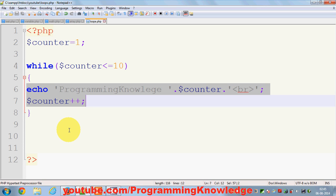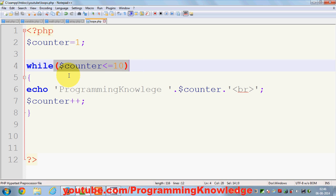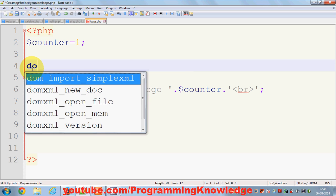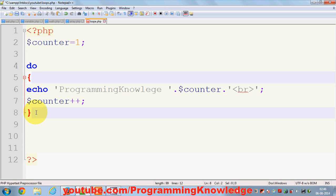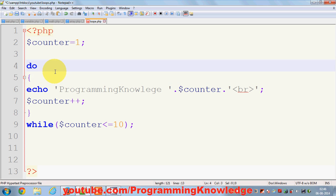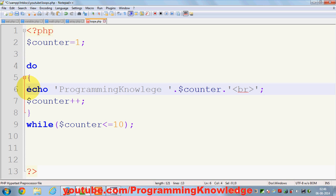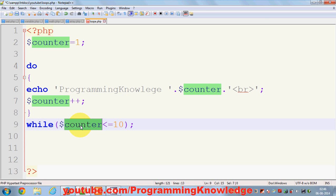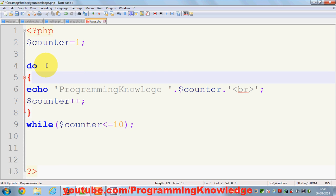You can also use a do-while loop for the same task. The property of a do-while loop is that it will execute at least once even if the condition is false. To declare it, you write 'do' followed by curly braces for your code, and then 'while' with the condition and a semicolon after the closing brace.